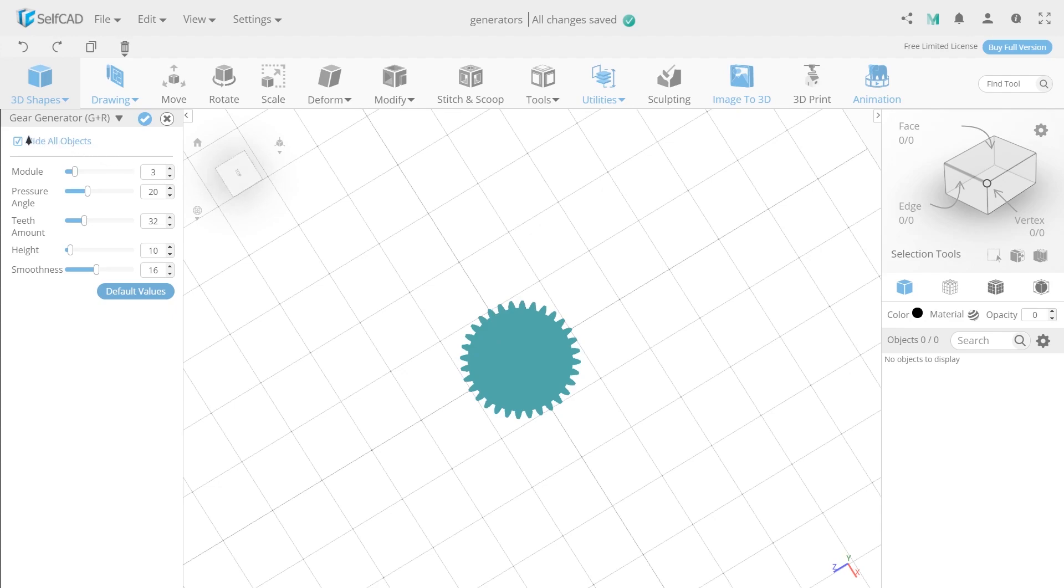Let's look at the settings of this generator. Hide All Objects allows you to show or hide all seen objects. Moving this slider can increase or decrease the size of the gear.